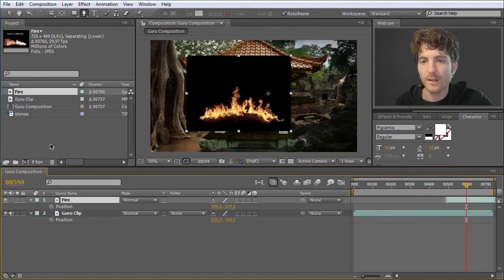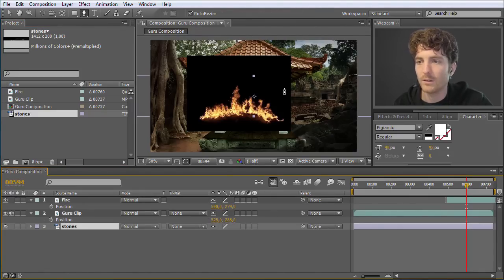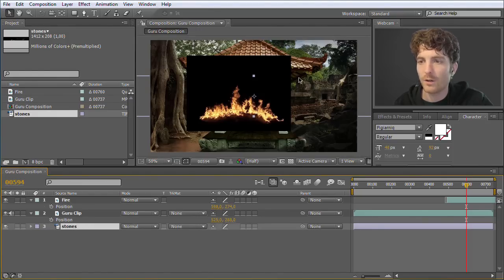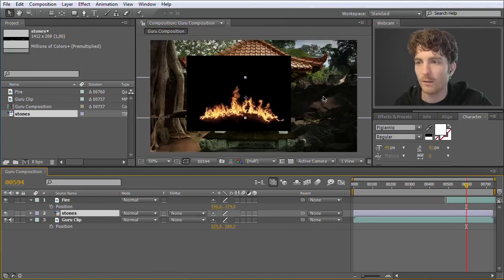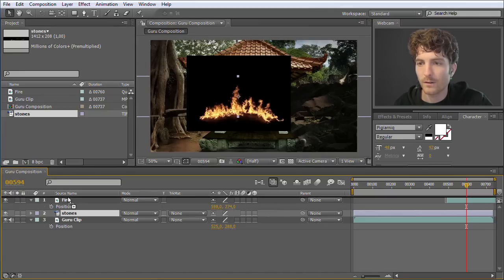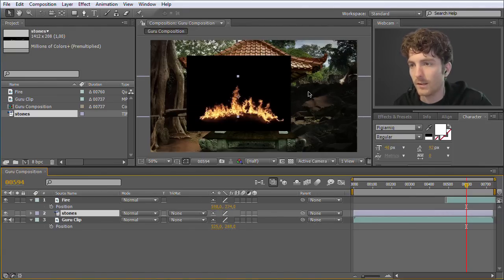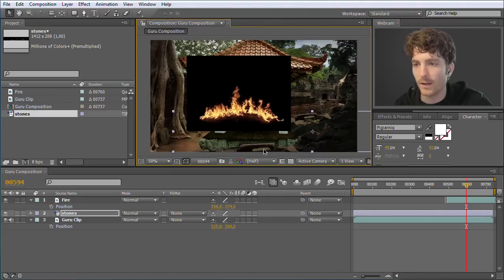Now we have the fire here, and the additional element we also wanted to bring in are these stones. I drag them into the timeline. You can see now I don't see anything of the stones so far — it's because they are behind the Guru clip. So I can move them in front of it and now I can see the stones. Maybe they are a bit dark, but if I move them I can see them. I move them before the fire clip and they are even in front of that. But we want the stones to be behind the fire but before the background clip. The idea is that we have some stones in the foreground on which the fire can then burn.